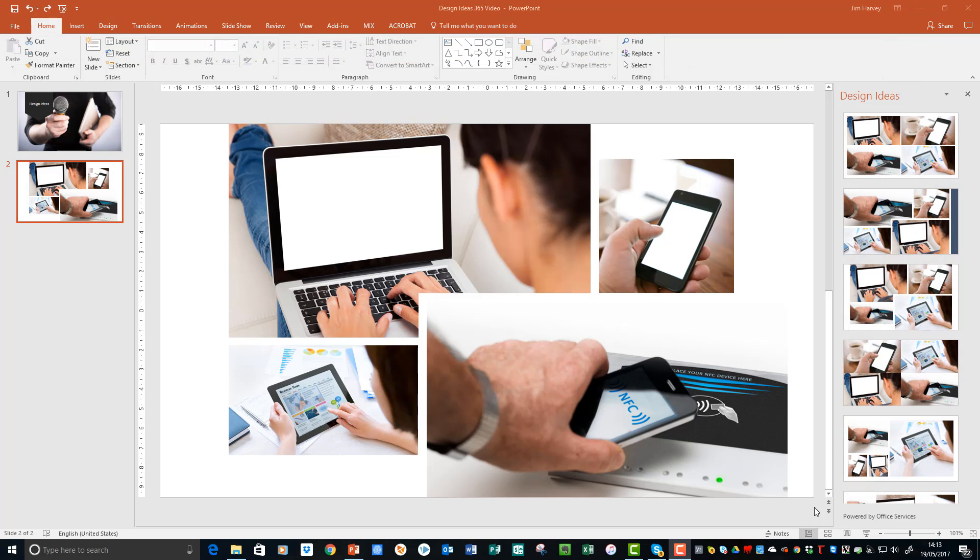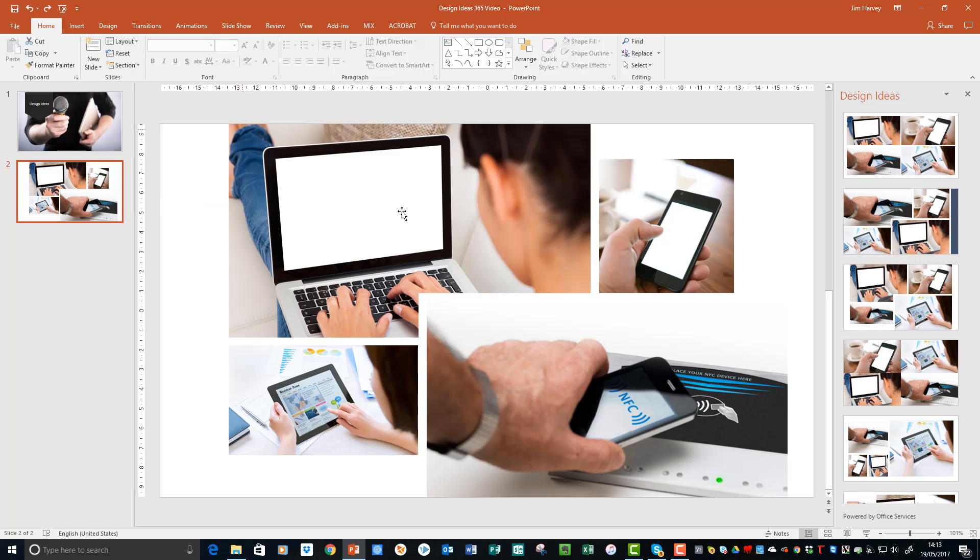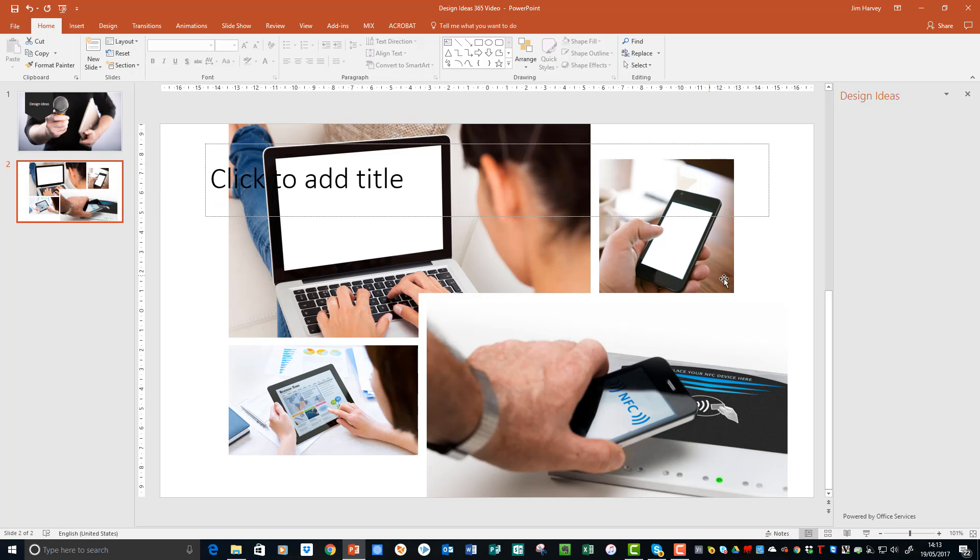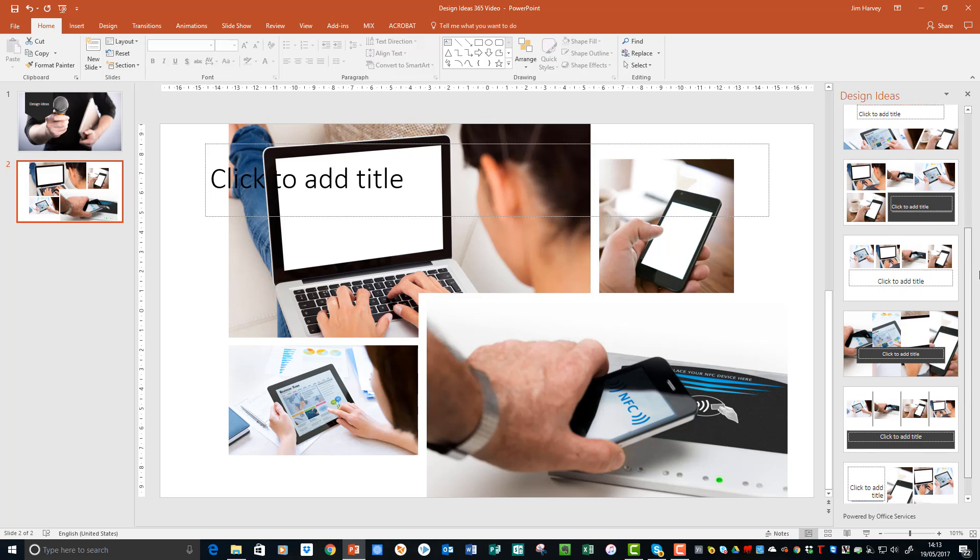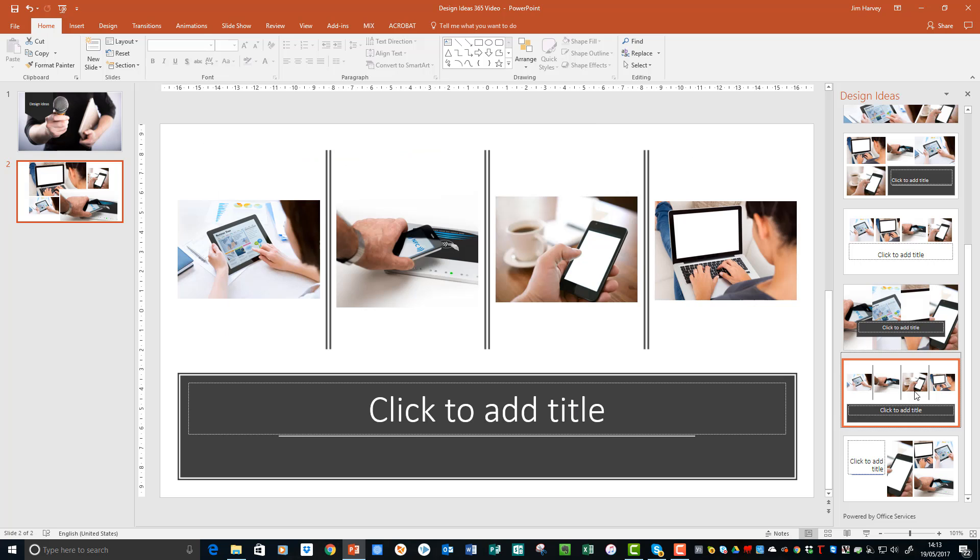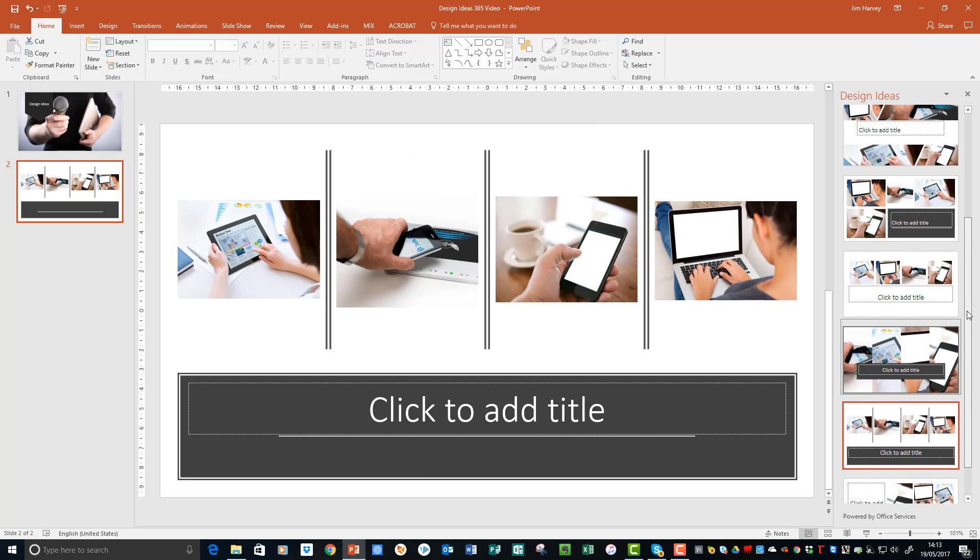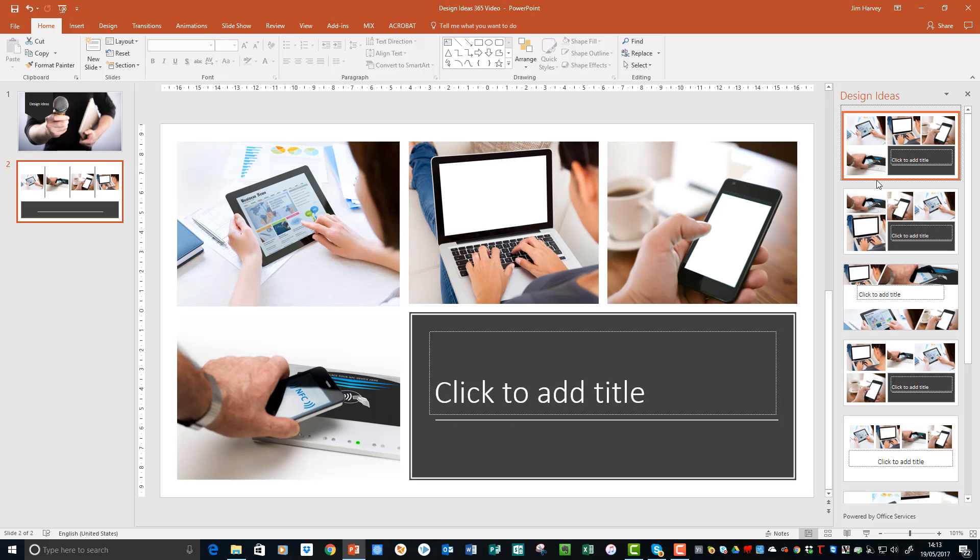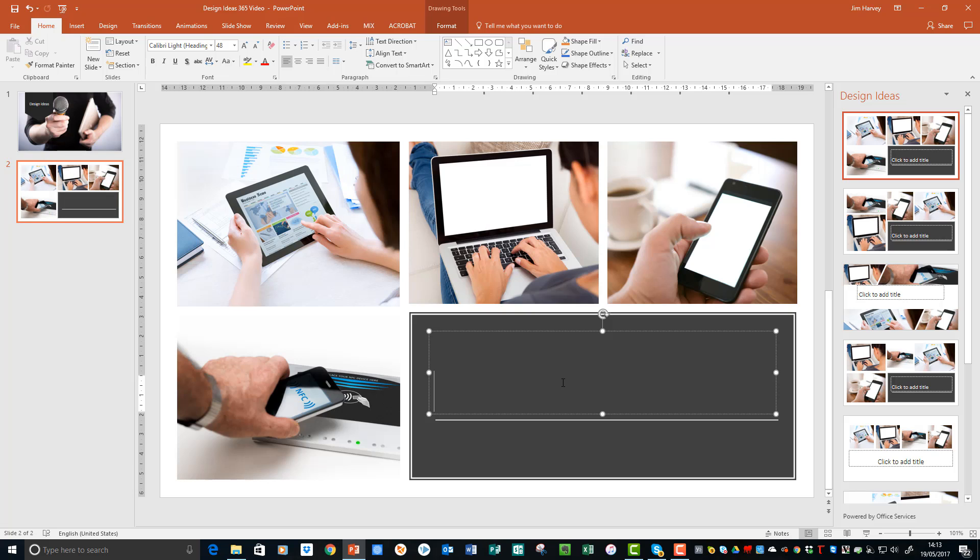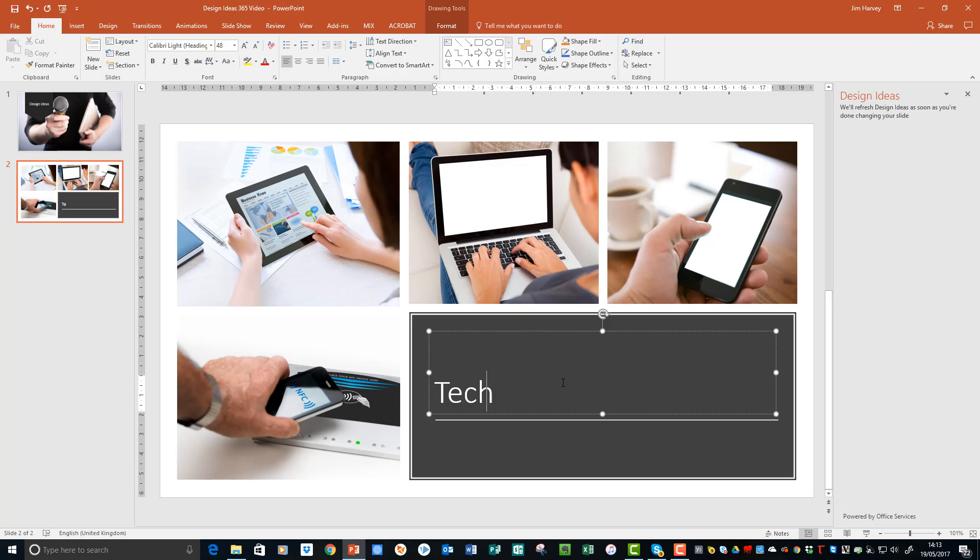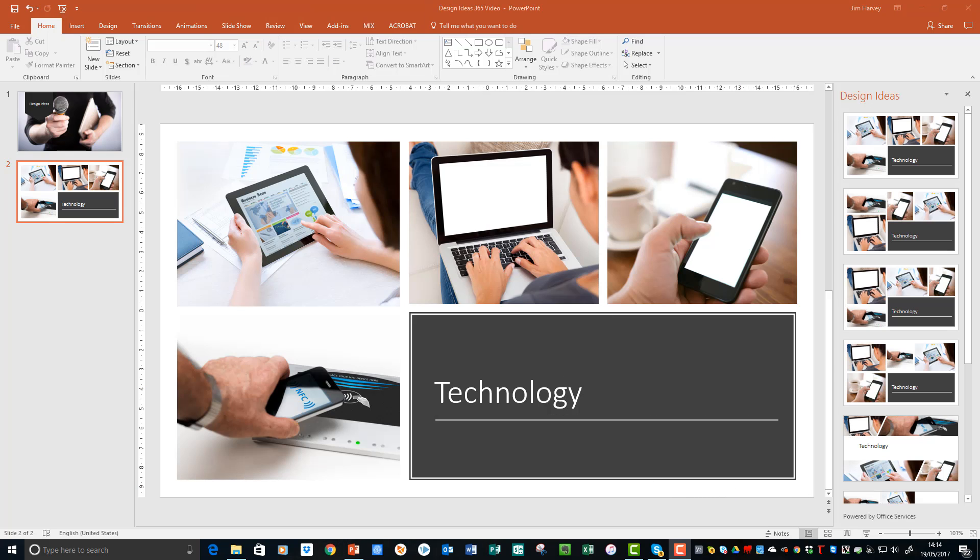So I'm going to change the slide layout and have a look at what other options we get. So I'm going to go to layout, choose title only, and then see what happens to the design ideas in the panel over here. Fantastic! So we've got a range of slides, different designs, different layouts to suit most presentations. So let's have a look. Let's type in the title. Perfect. And there we have another great-looking slide with minimal effort.